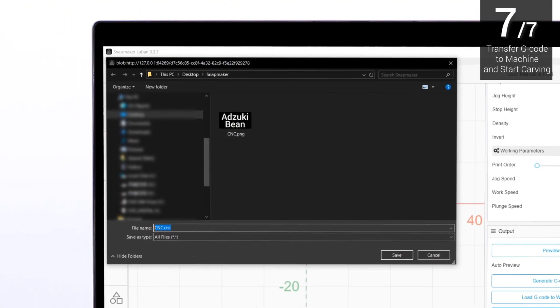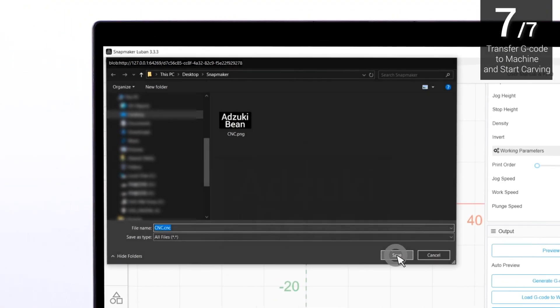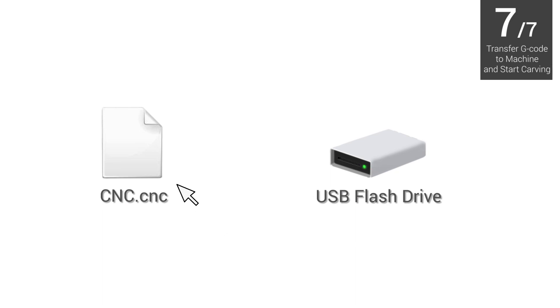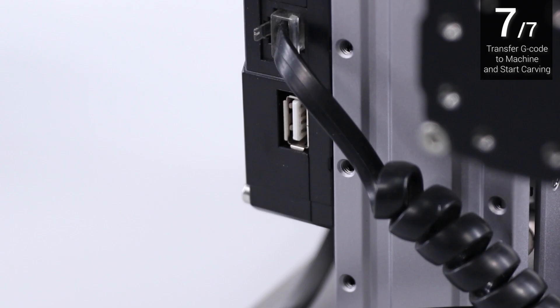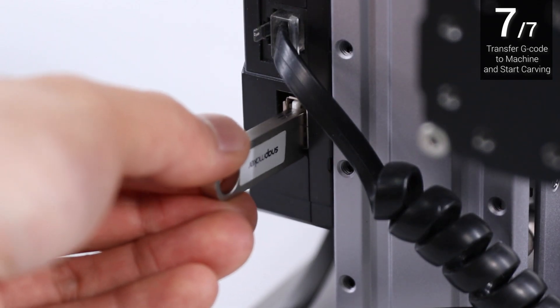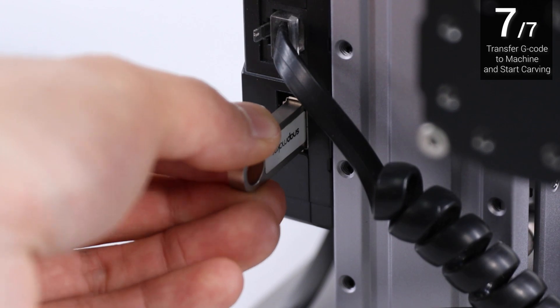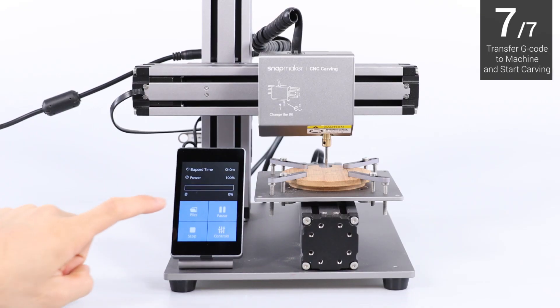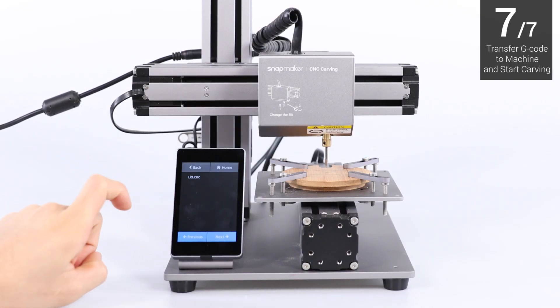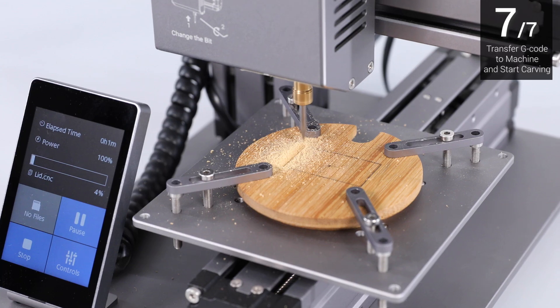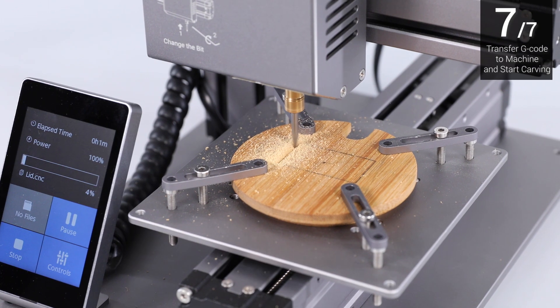The extension of the exported G-code file is .CNC. Save it to the USB flash drive. Insert the USB flash drive into the controller of the machine. Tap Files on the touch screen. Select the G-code file and tap Start to start carving.